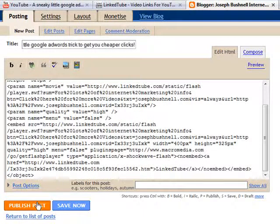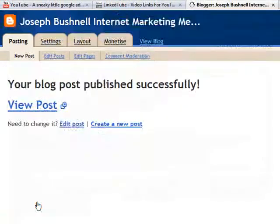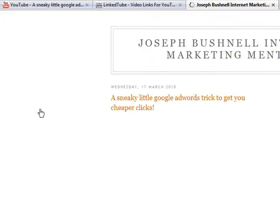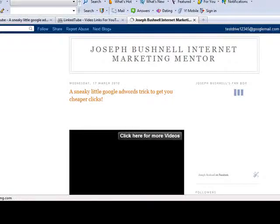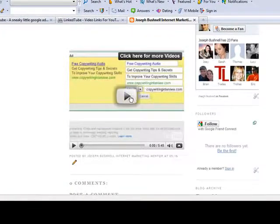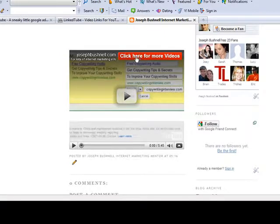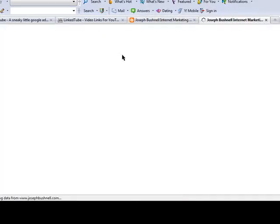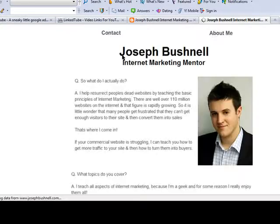View the post and you can see that on my blog there is the video with the button up there permanently. When I hover over it, the hover text also appears. If I actually click the link, there you go — it takes me over to josephbushnell.com.